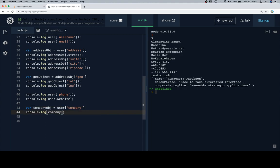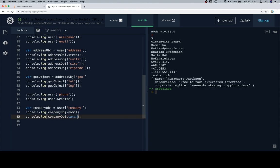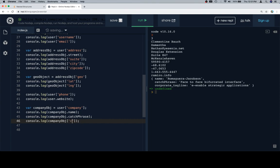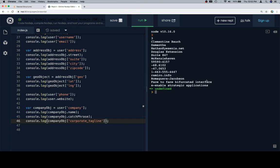So, if we're looking to access values from within that, it's going to be the name of the reference to the object we're looking for. In this case, company object. Or we could have said user at company. Company object dot name. Company object dot catch phrase. And we'll do the last one in bracket notation. Company object at corporate tagline. And that's it. Those are all the values.